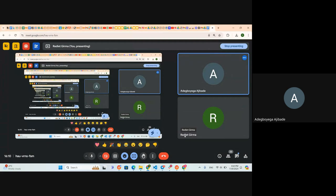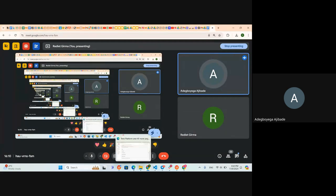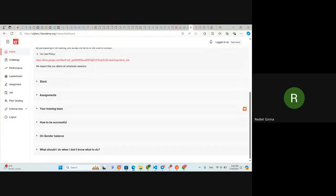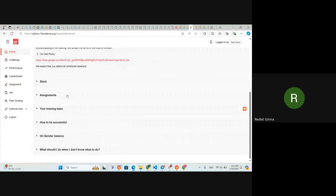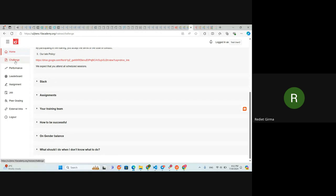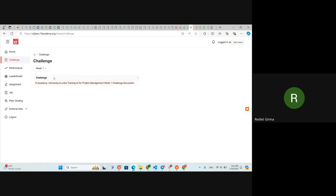Most of the important parts of the platform are the Challenge, Performance, Leaderboard, and Assignment sections. On the Challenge page you can see every challenge that will be given. Since we're on week one, there is only the week one page here, but as we move to week two and beyond, those will be added here as well.